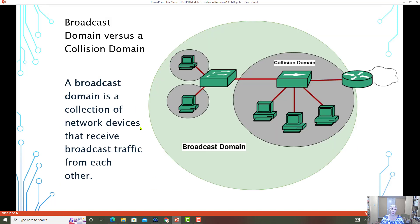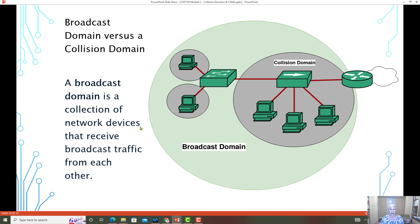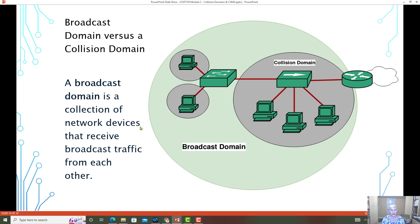Now let's talk about a broadcast domain in reference or in the difference to a collision domain. In reality, a collision domain and a broadcast domain are really unrelated other than that they're both a type of domain. So they're very different concepts. A broadcast domain is a collection of devices that are all on the same network that would receive a broadcast message.